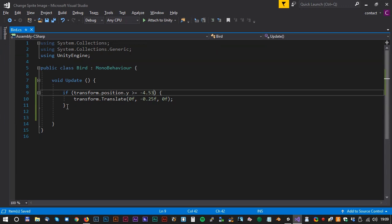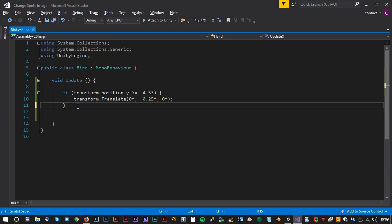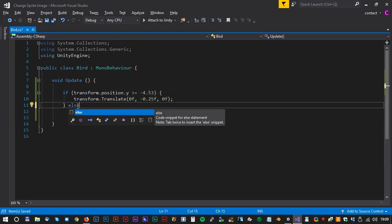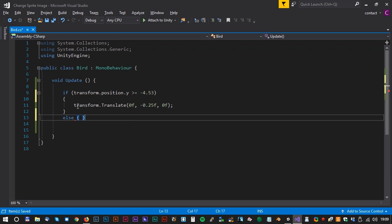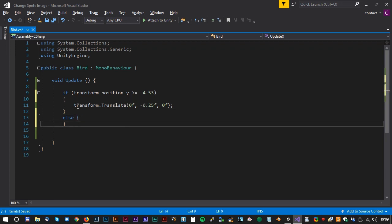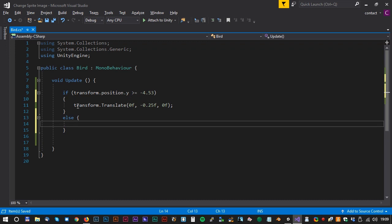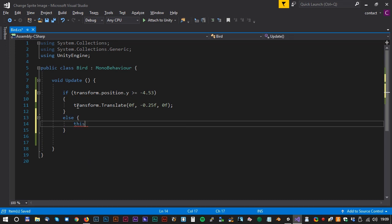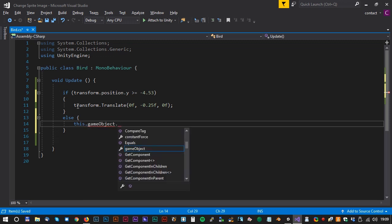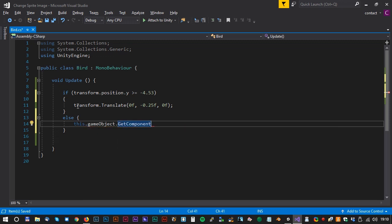And now for the change image trick. We would like to change the image when the bird reaches the end of the screen. We can just use a simple else statement for that. To actually change the sprite, we will write something like this. This.gameObject.getComponent.